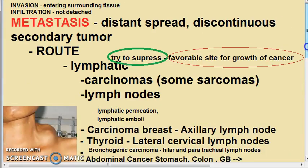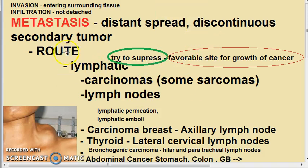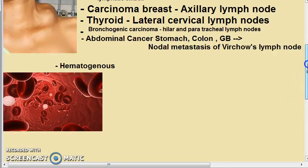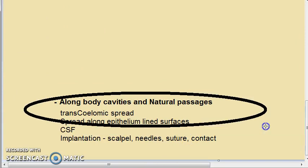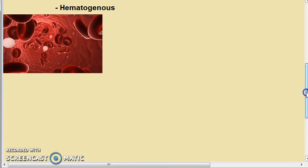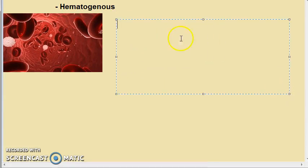We are looking at metastasis of malignant tumors and the routes. In this video, we have covered the lymphatic route earlier. There are three routes actually: lymphatic, hematogenous, and body cavities and natural passages. We will look at the hematogenous route in this video, which can also lead to metastasis.